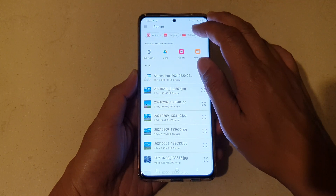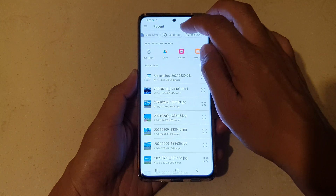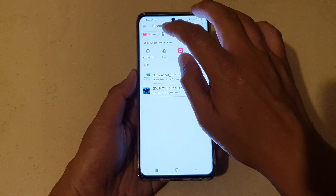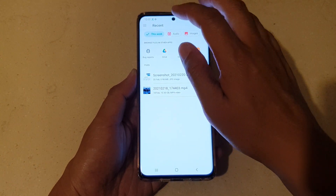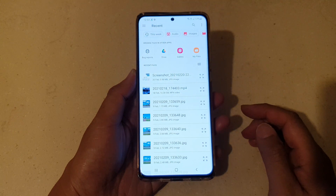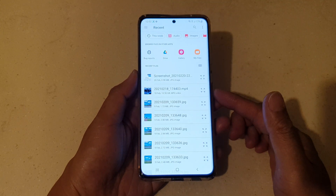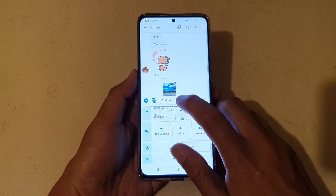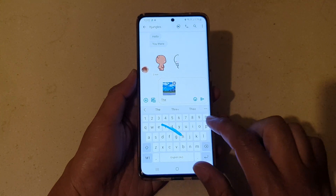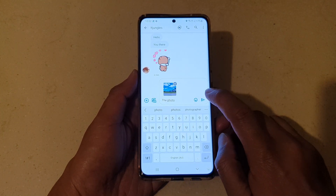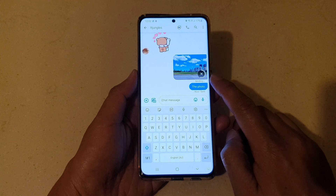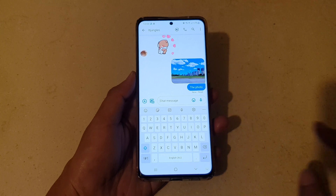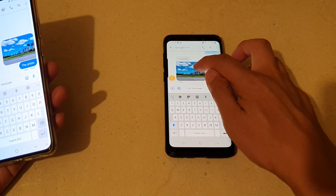I can also filter multiple file types. So let's say I want to filter for documents, or large files, or files from this week — I can also do that. You can also clear the filter by simply deselecting it, and then when you want to attach a file just tap on the file you want to attach. You can also add in some text along with the photo and then tap on send, and that will get sent to the recipient.